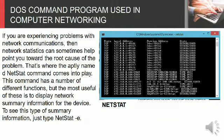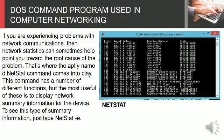If you are experiencing problems with network communications, then network statistics can sometimes help point you toward the root cause of the problem. That's where the aptly named NETSTAT command comes into play.